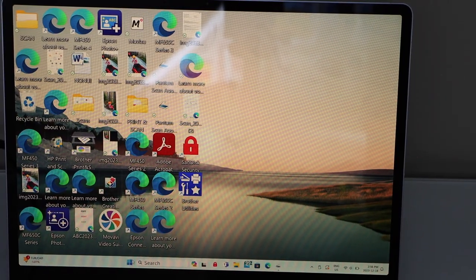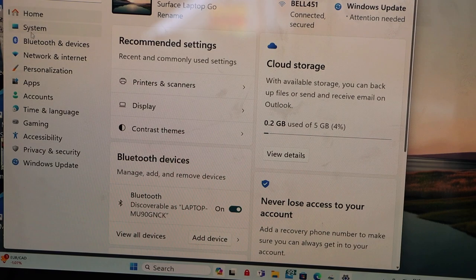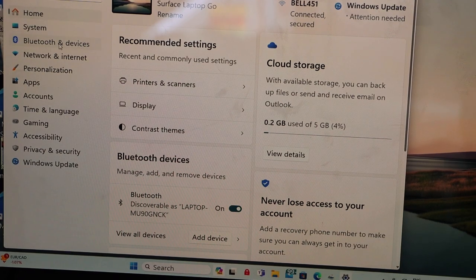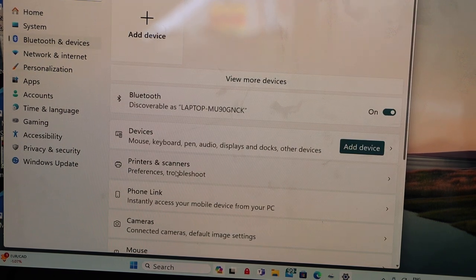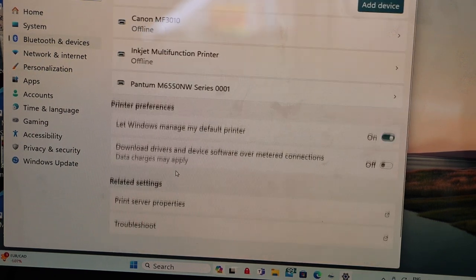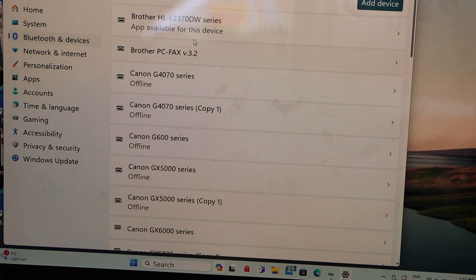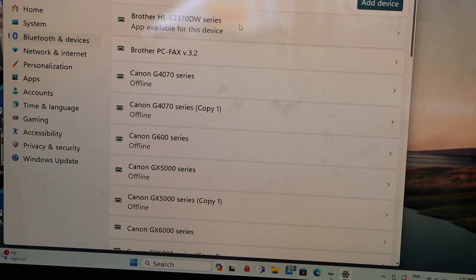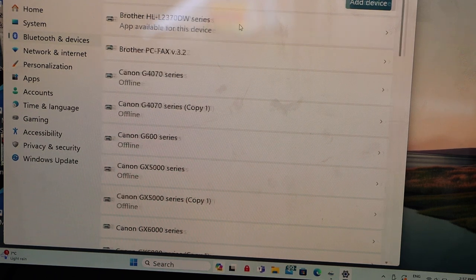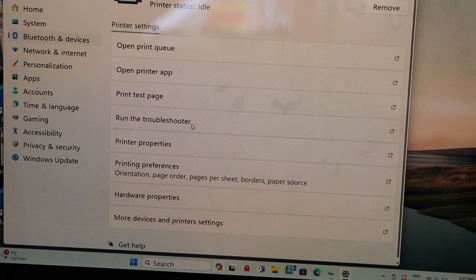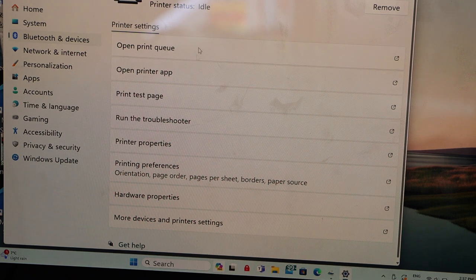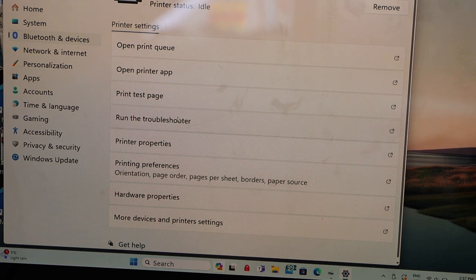Go to Settings, click on Bluetooth and Devices, select Printers and Scanners, and you should be able to see your Brother printer. It says Brother HL Series. If you click on it, it will display all the information regarding your printer.